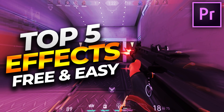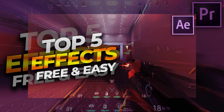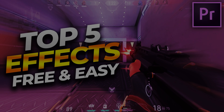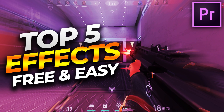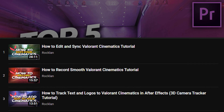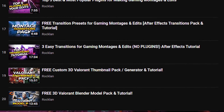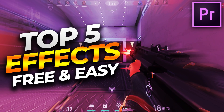What's good everybody, this is Rockin here, welcome back to a brand new video. Today I'm going to be going over my top five easy effects to add to your Valorant montages or gaming montages in general using Adobe Premiere Pro. I did make an After Effects version of this which you can see on screen. I've made several other tutorials revolving around Valorant or gaming montages on my channel. Please give it a thumbs up and subscribe — we're almost at 2000 subs. Follow me at rocklinvl on Instagram, Twitter and TikTok.